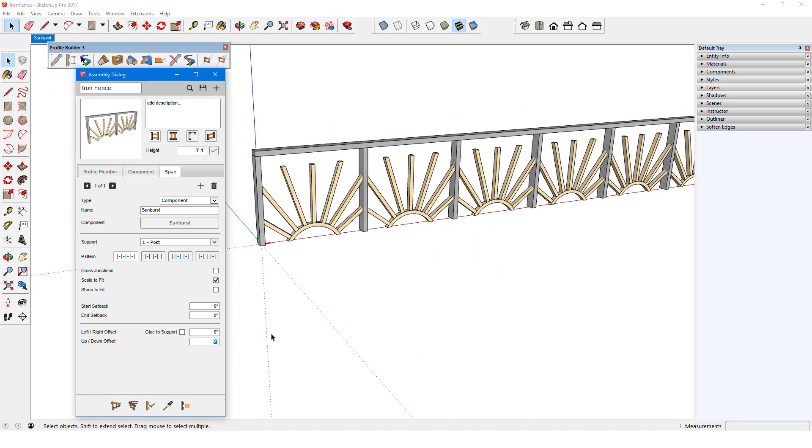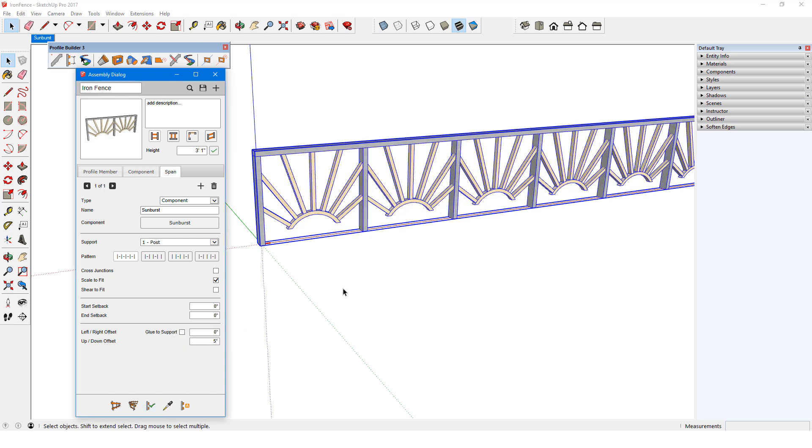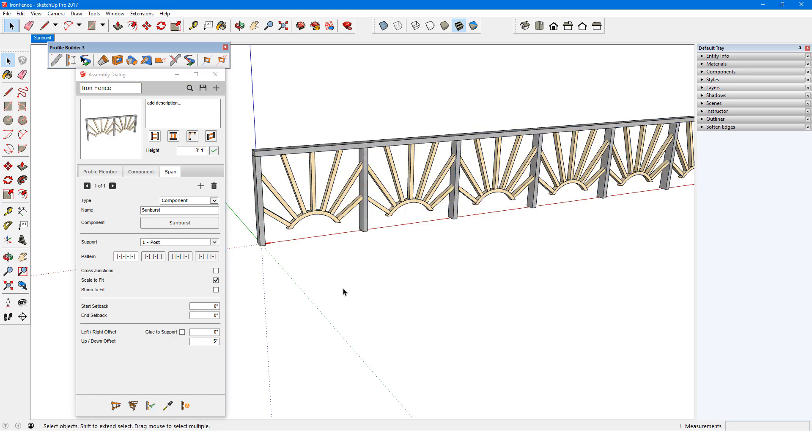First, I'll add a vertical offset of 5 inches to get the components off the ground and properly aligned with the top rail. Later, I'll add another span below each component.